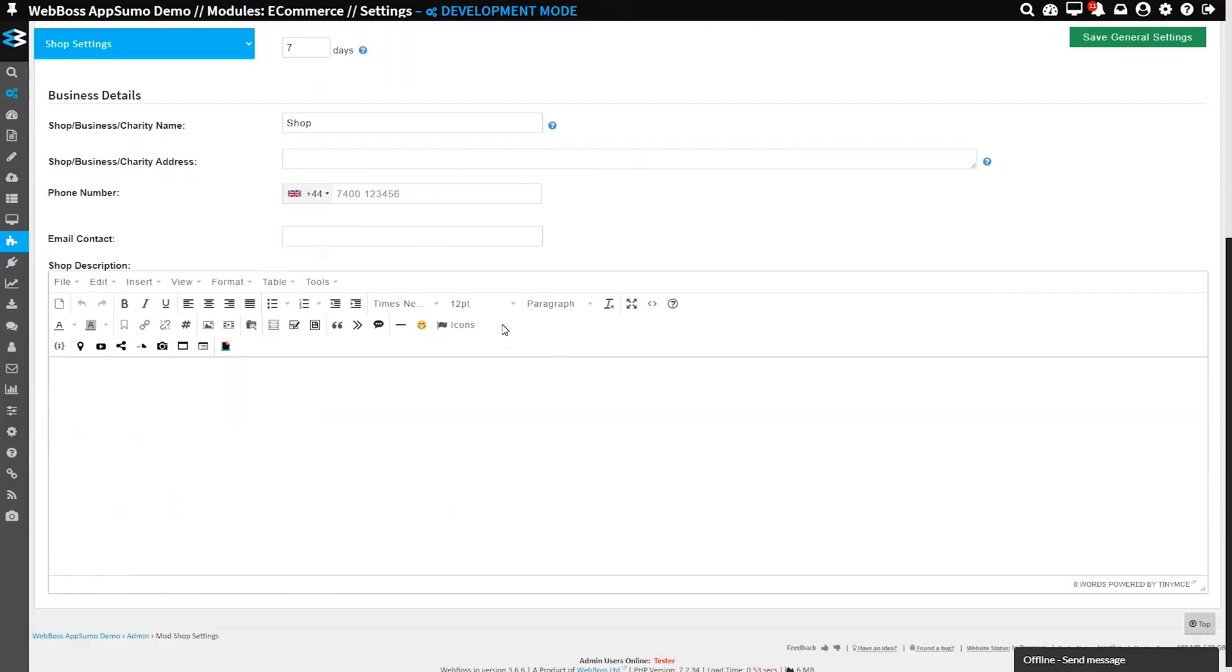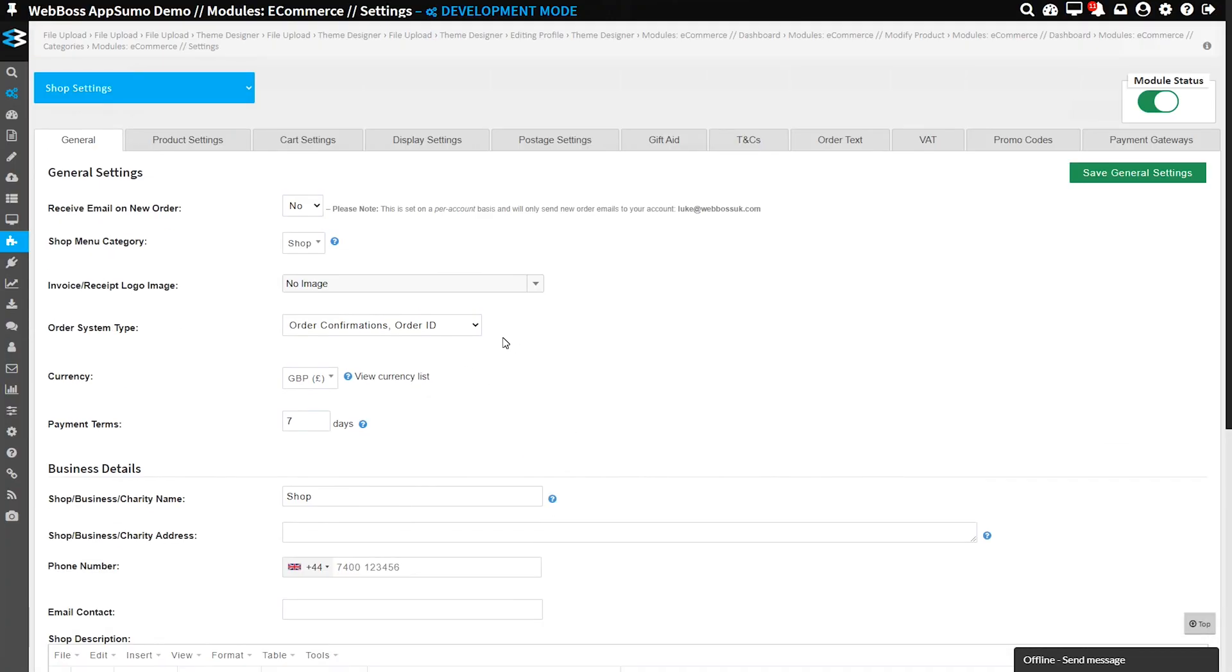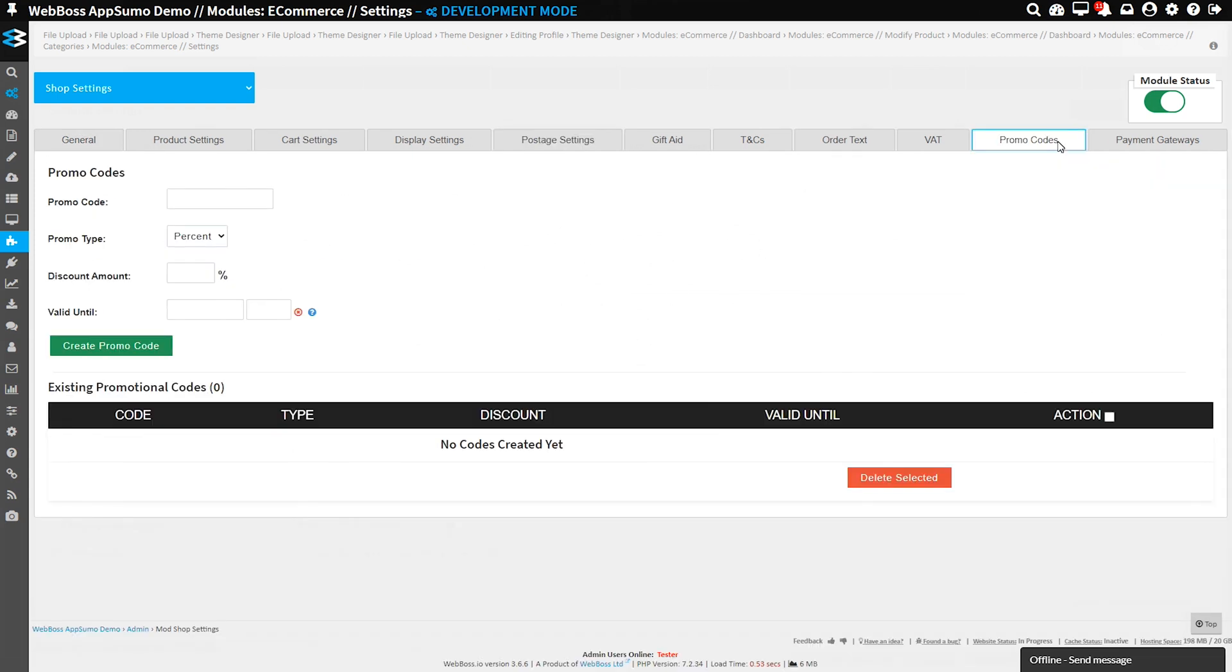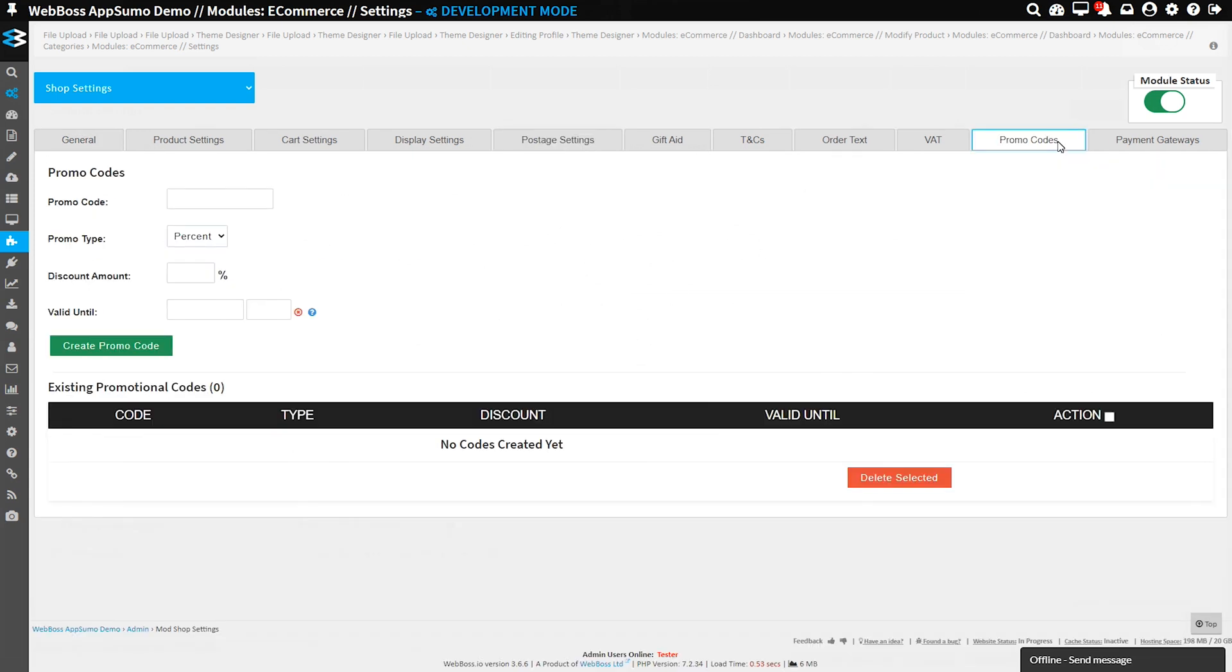Setting up the payment process that works best for your business is also super easy with this tool. It's got options for currency settings, terms, postage, promo codes, and more. Plus, WebBoss comes pre-integrated with payment gateways like PayPal and Payzone.